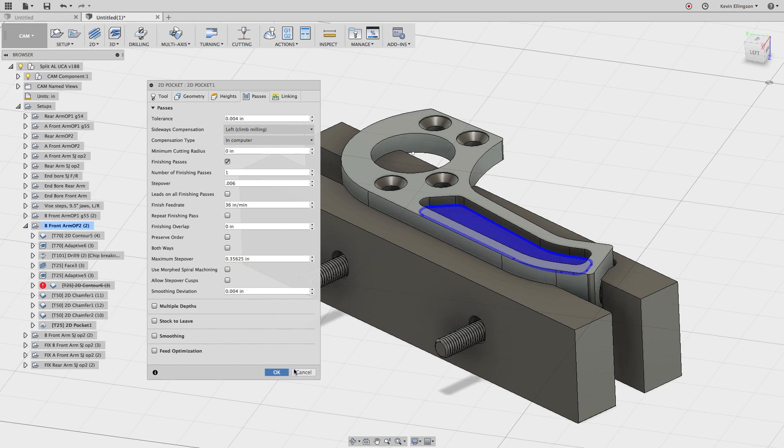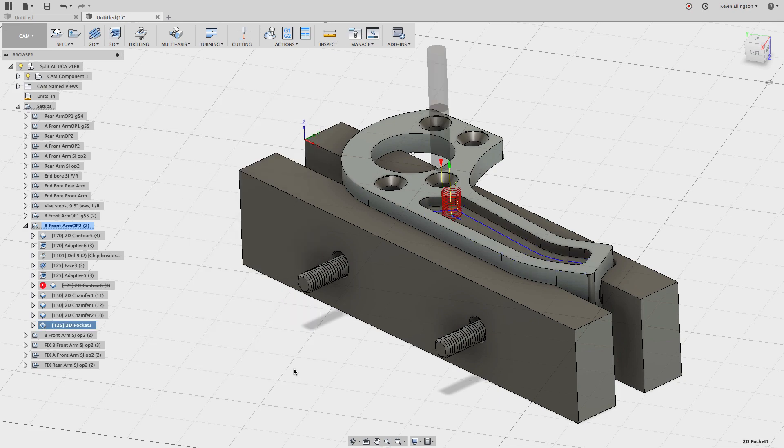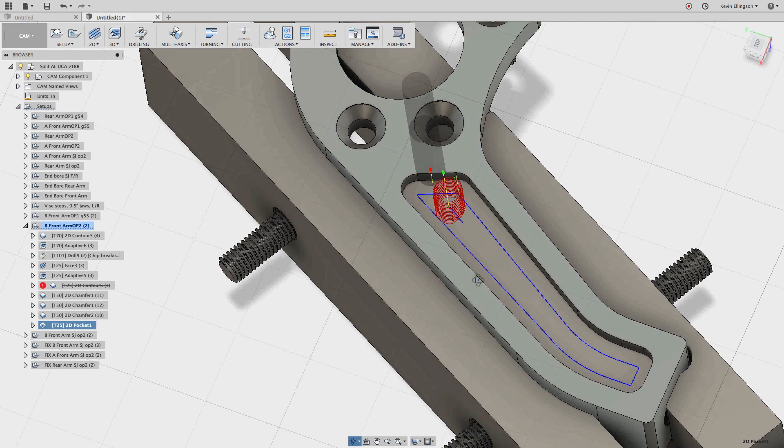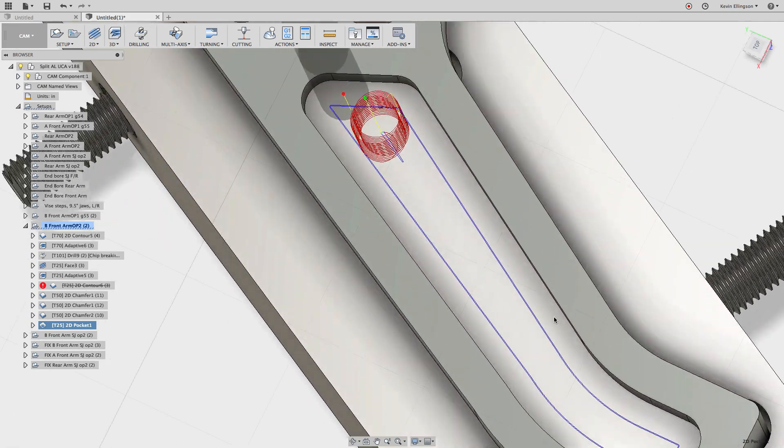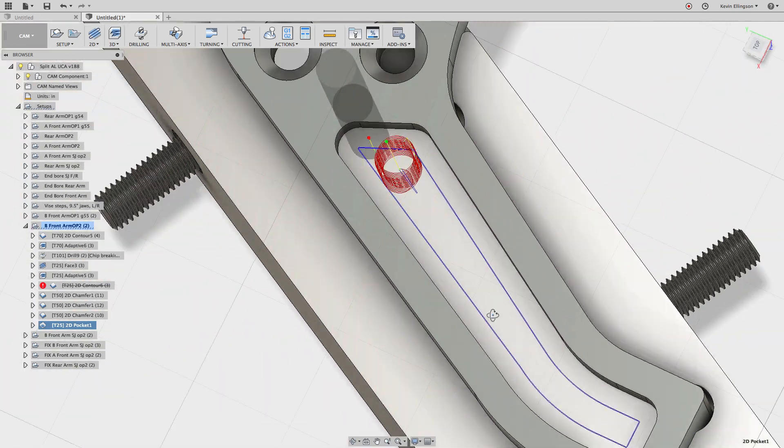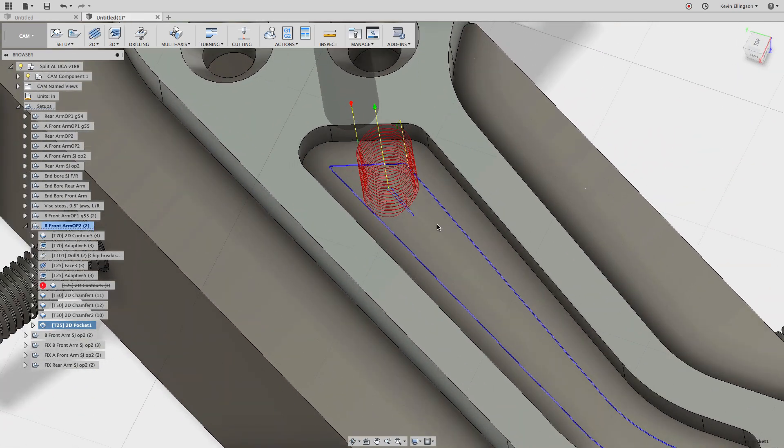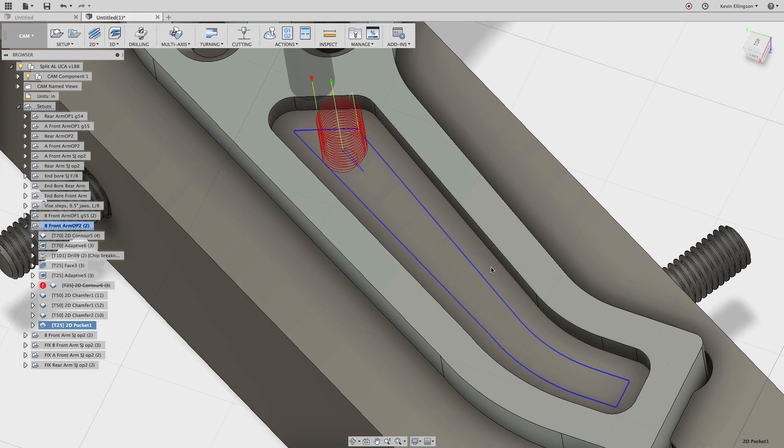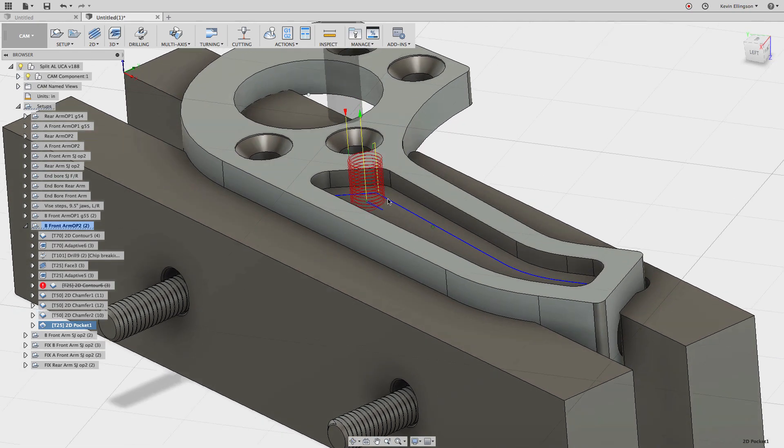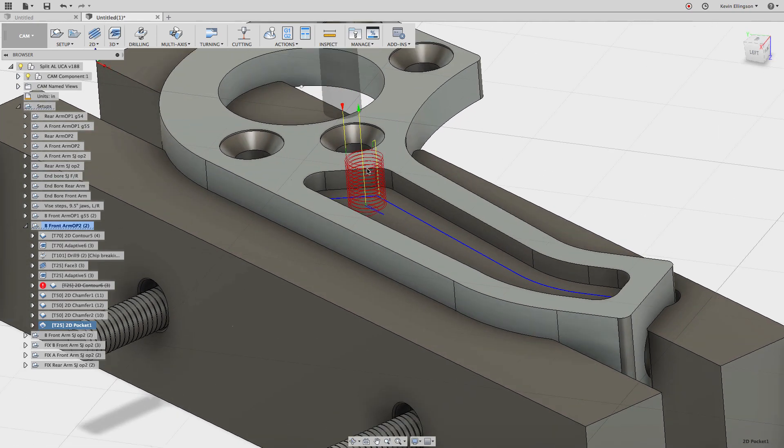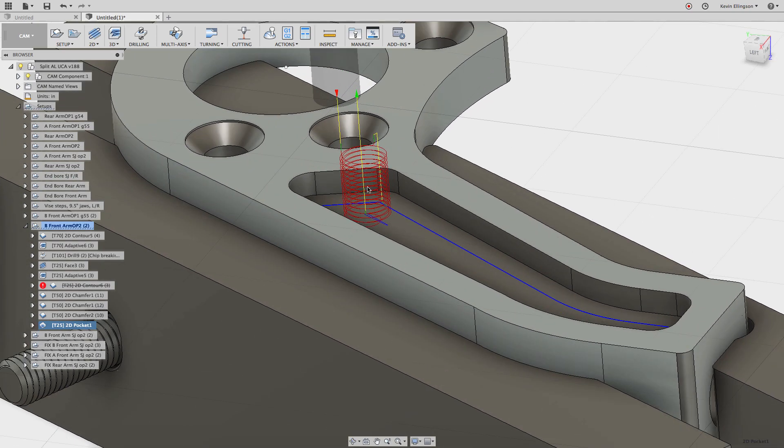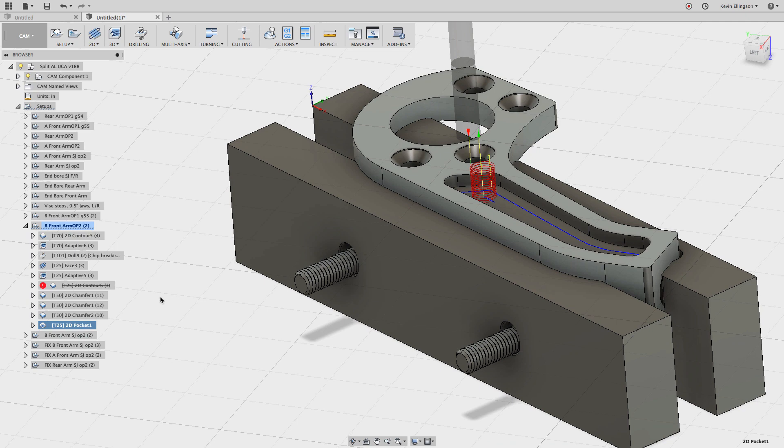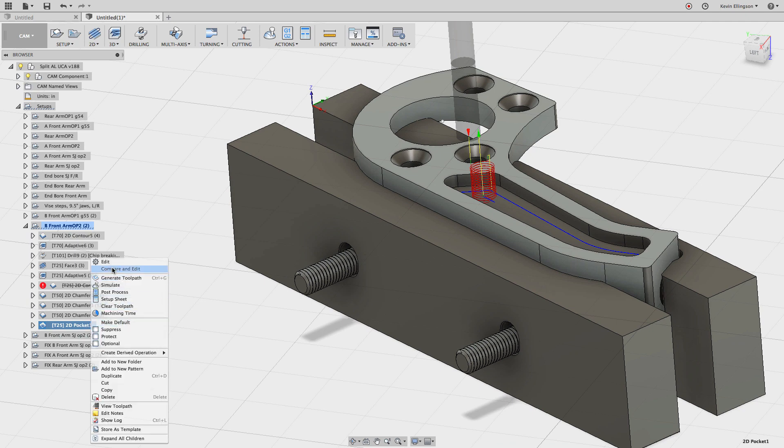Fusion will take a second to calculate this. And then you'll see that we get a pocket that finishes the floor and then makes one cleanup pass around the outside to finish the walls. Now this has already been pre-roughed. So there's really no reason to do a helix entry move to get down into that. So let's go see if we can adjust that a little bit.